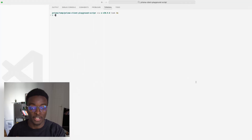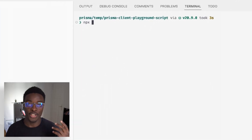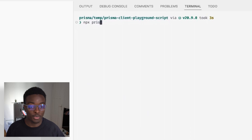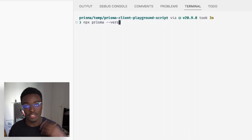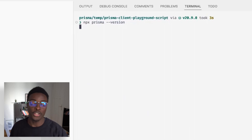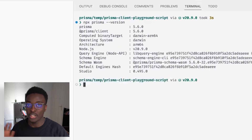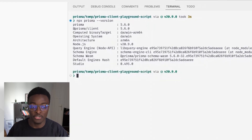The output of this command is most useful when paired with the output of the Prisma --version command, because it provides additional information that's useful for both us and to you when creating a bug report in the Prisma repository.